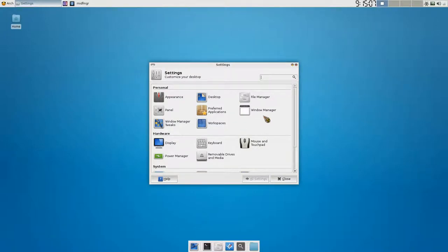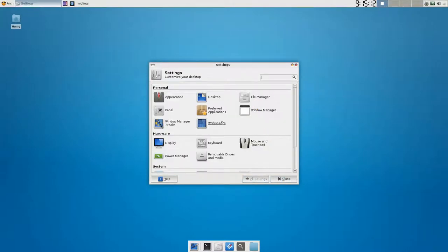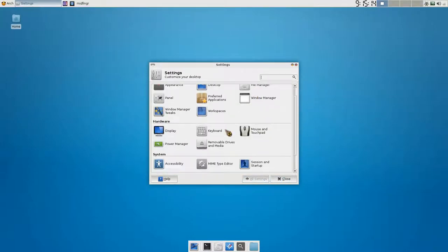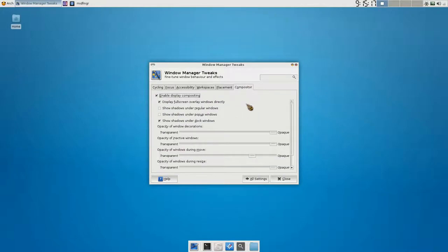I can't remember where it's under. Windows Manager? Nope. It's one of these here. Nope, nope, nope, nope. Not appearance. Tweaks. Compositor.